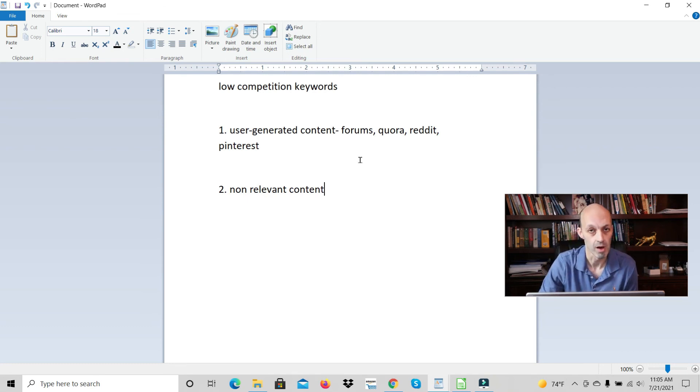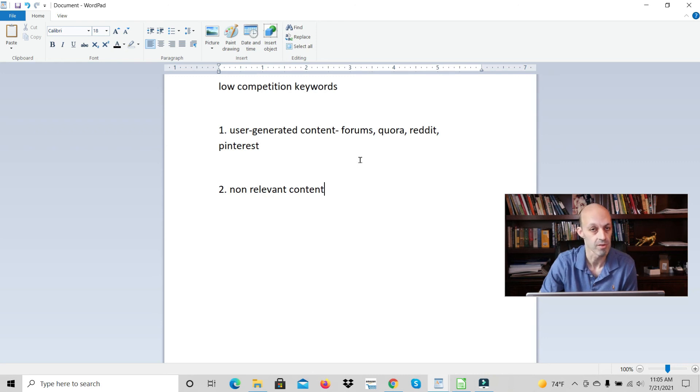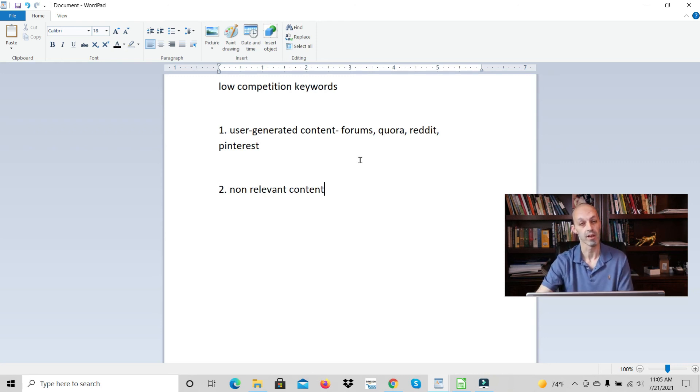And this is a fast way to get low competition keywords and to rank quickly in the top 10. So thanks for watching guys. I hope this was helpful and definitely use this strategy because it definitely works. Thanks and I'll see you next time.